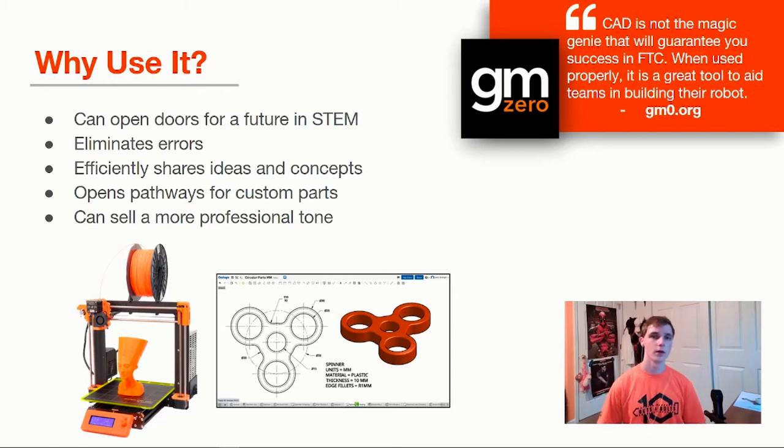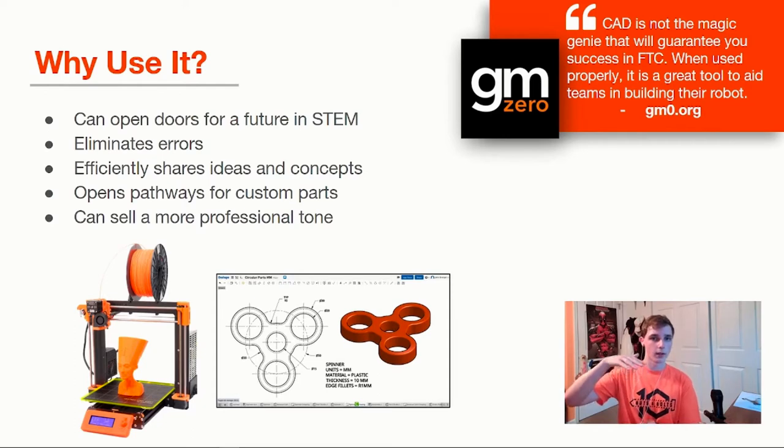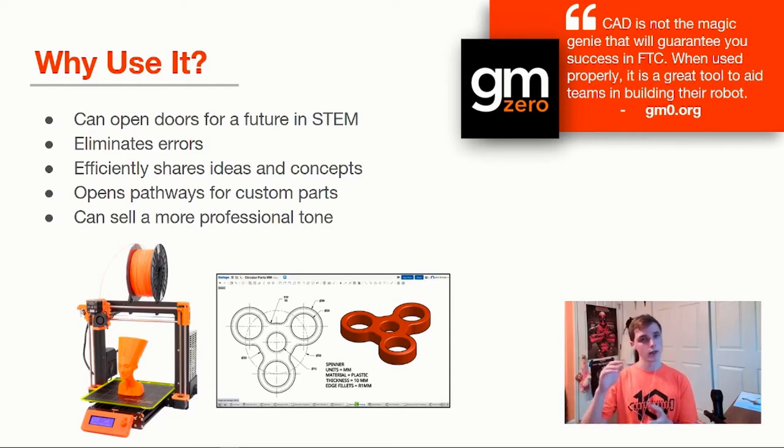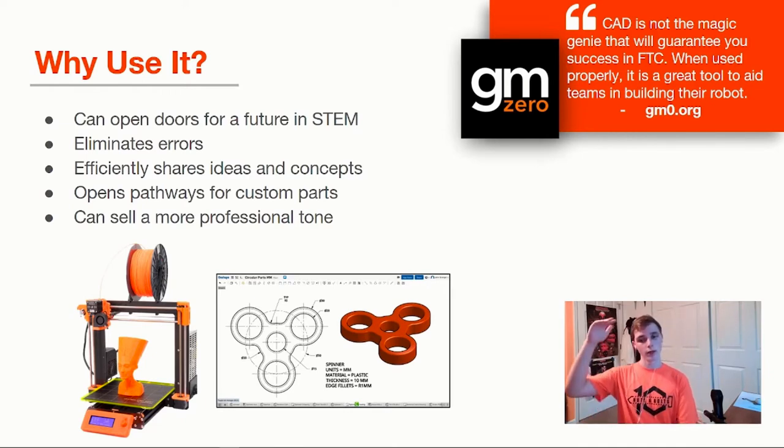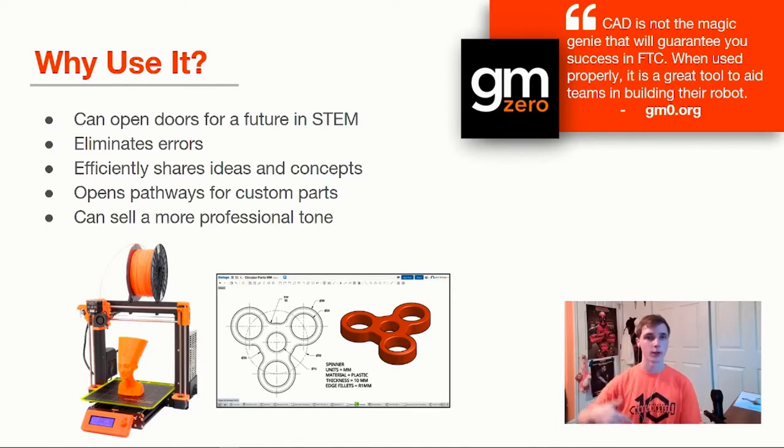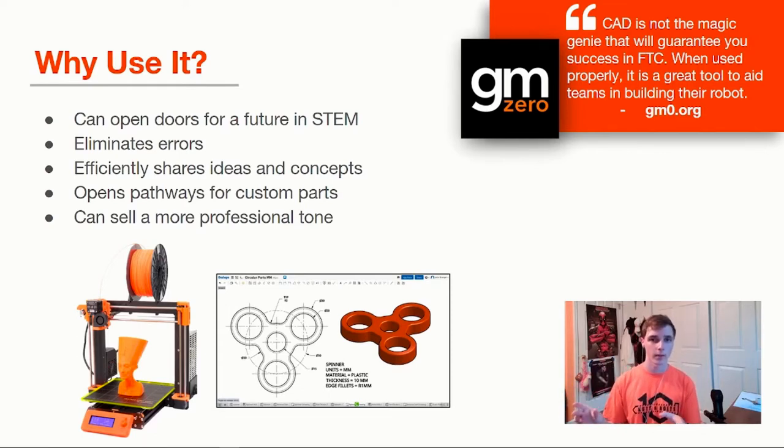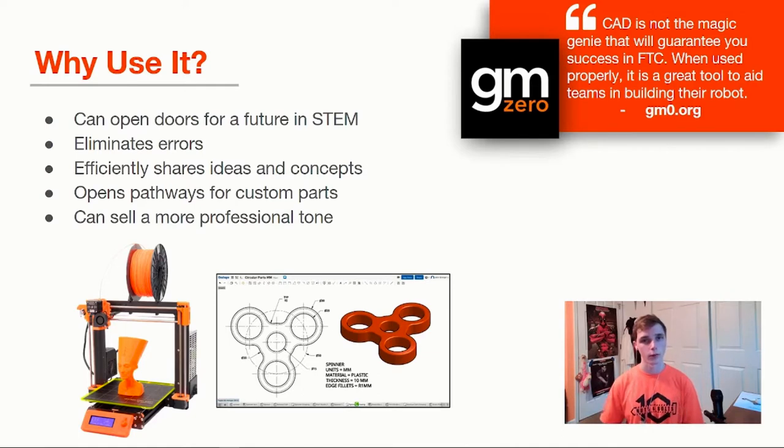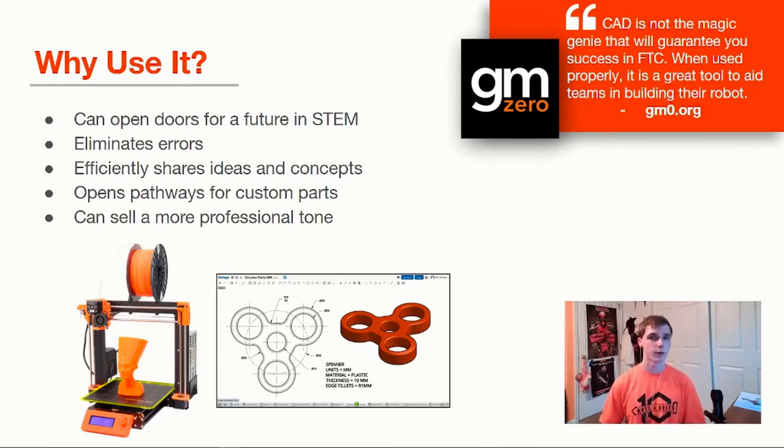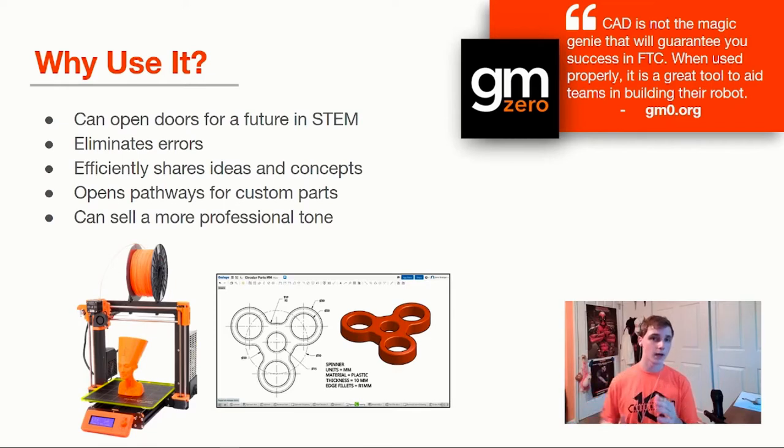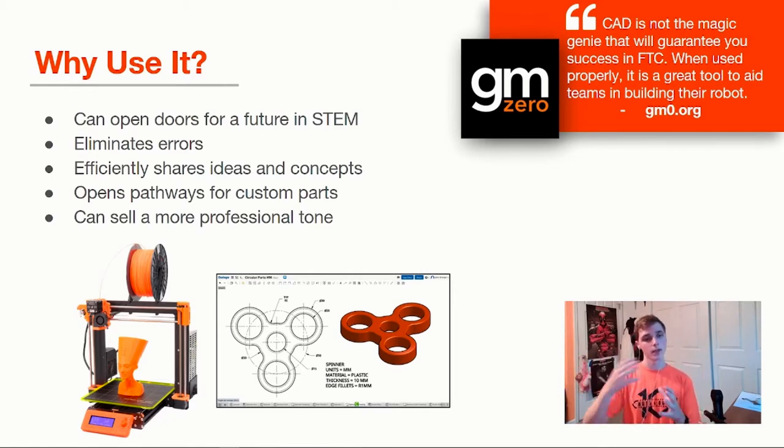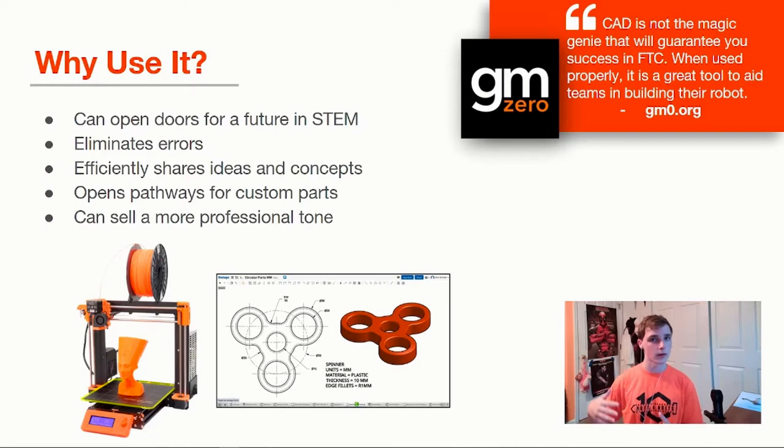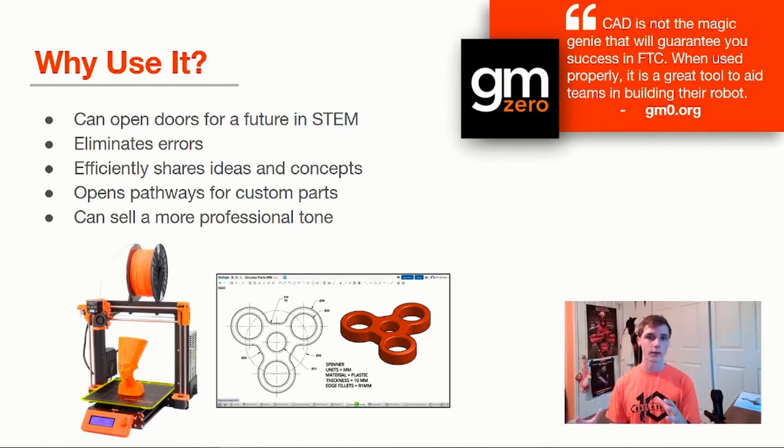My second point is that CAD eliminates errors. If you're able to design your entire robot digitally on CAD, you can look at that and say we need this amount of screws at this length, we need this amount of parts. What we do is put it in a spreadsheet and you're able to look at that and say the robot at this design costs this amount of money. I think this is really important for rookie teams to understand that you need to be very careful with how you spend your money. You can use CAD to save a ton of time and money.